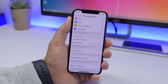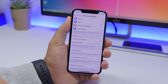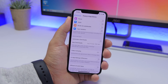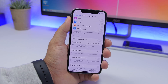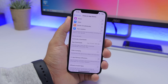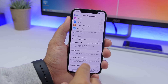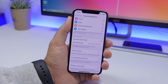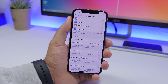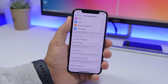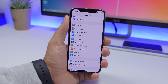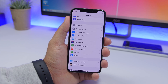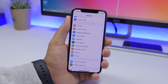Another annoying thing when using apps or games is the pop-up asking you to rate or leave a review. You can disable that by going to Settings, then iTunes and App Store, and turning off In-App Ratings and Reviews. That way you won't get those pop-ups while using your apps or games.